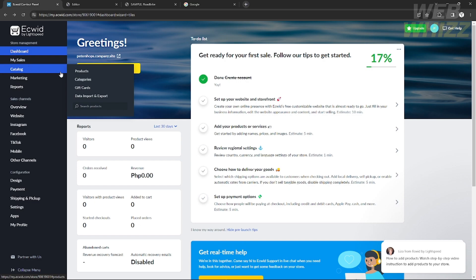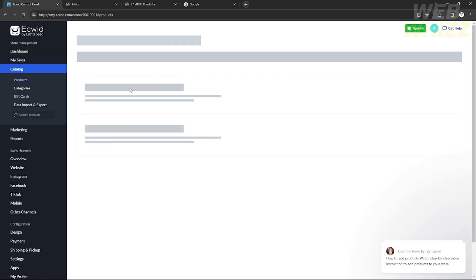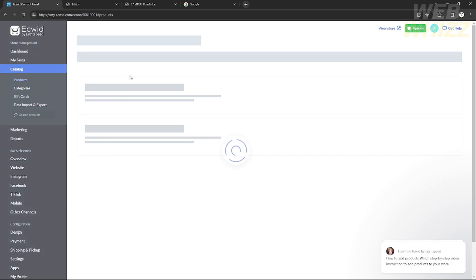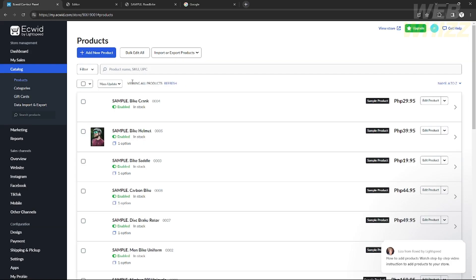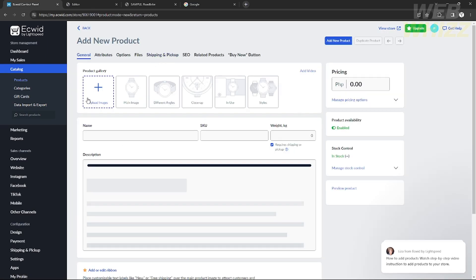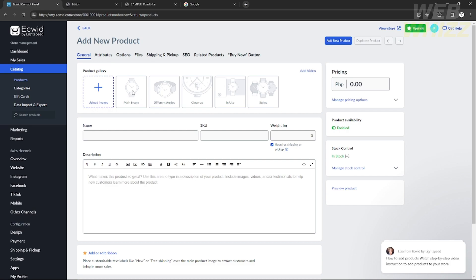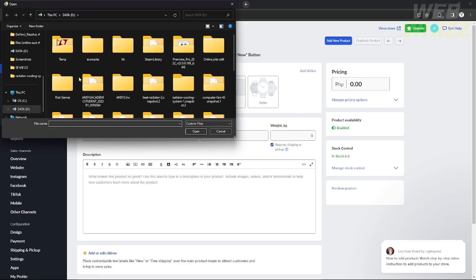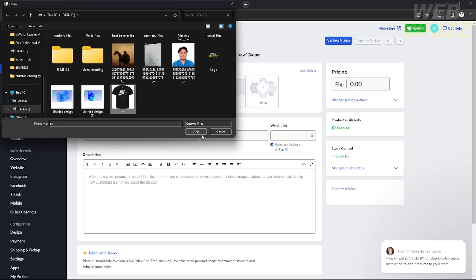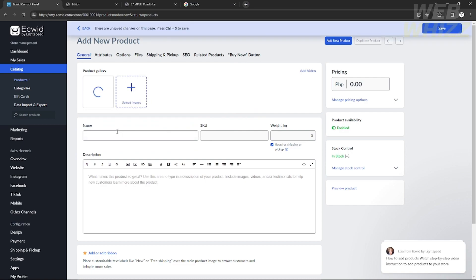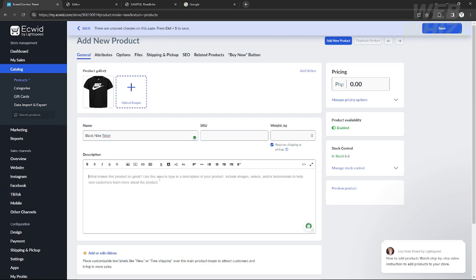To add a new product with a buy now button, go back to the dashboard, go to 'Catalog,' and click 'Products.' Then click 'Add New Product.' Provide an image of your product, the title, a description, and set the pricing. I'll keep it at $100 for now. I'll upload a picture — for example, I'll use this one. After uploading, provide the product name, for example 'Black Nike T-Shirt.'